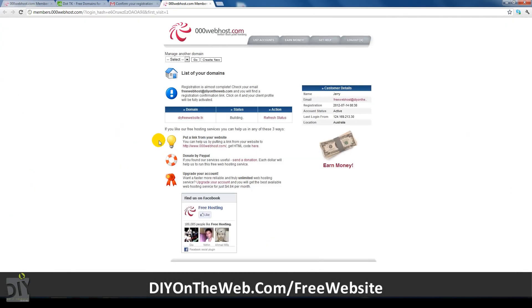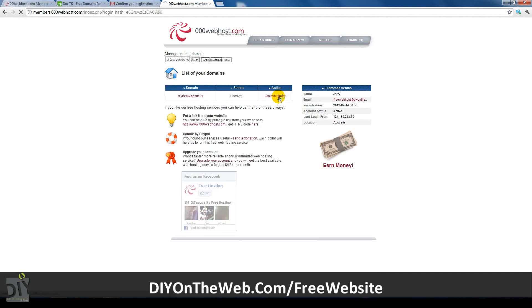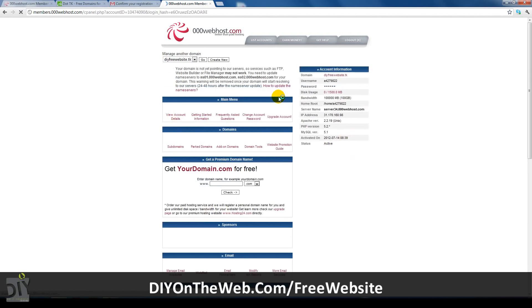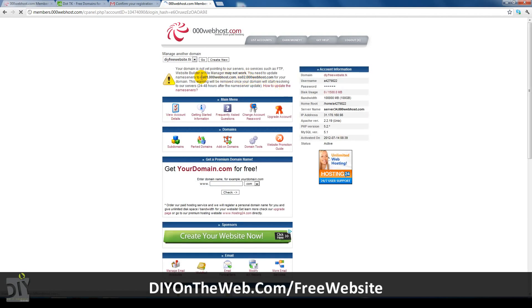Once you've activated your account, the free web host will then start to build your server and host. Just keep refreshing until the status says active and it asks you to go to the cpanel. The cpanel is where you control your website's backend.